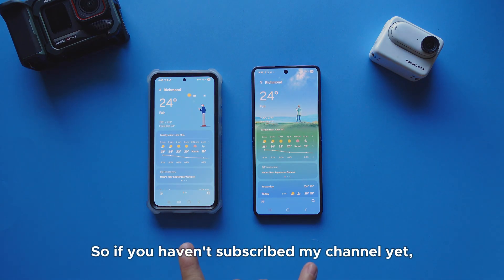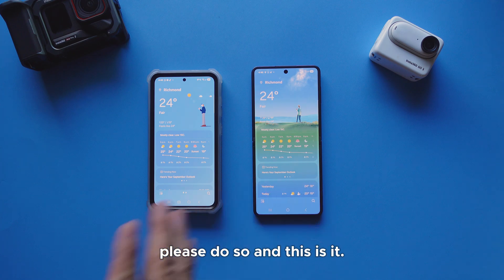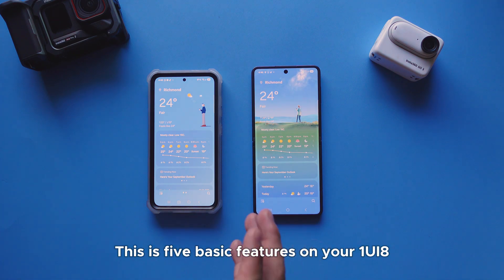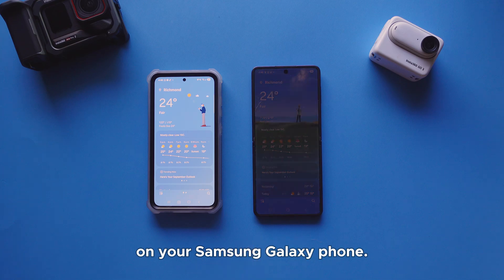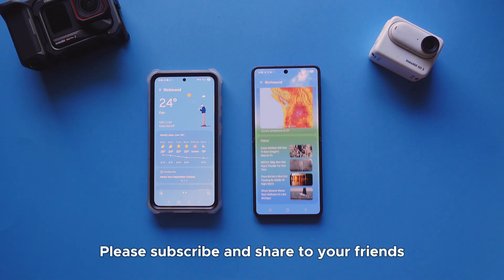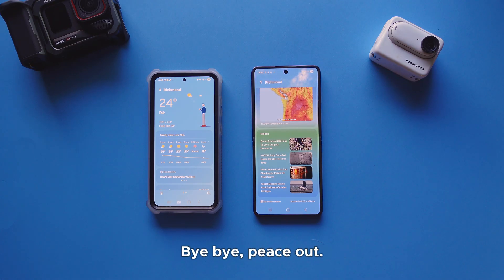If you haven't subscribed to my channel yet, please do so. That's it — these are five basic features on your One UI 8 Samsung Galaxy phone. Please subscribe and share with your friends. I'll see you next time. Bye bye, peace out.